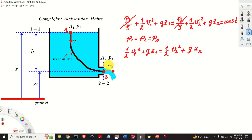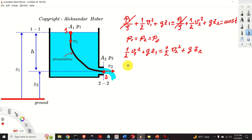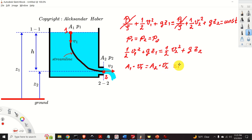From this equation we need to eliminate the term one-half v1 squared, because we want to determine v2. To eliminate this term, we need to use the mass conservation equation, or the continuity equation. In our case, the continuity equation takes the form: A1 times v1 equals A2 times v2.